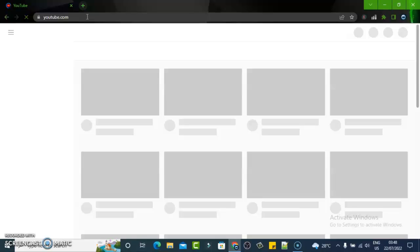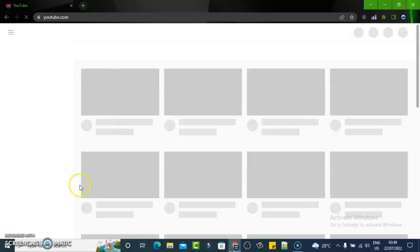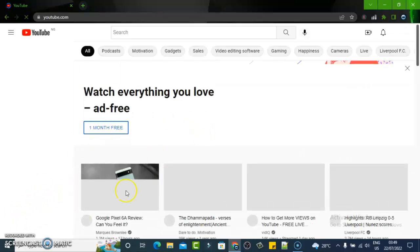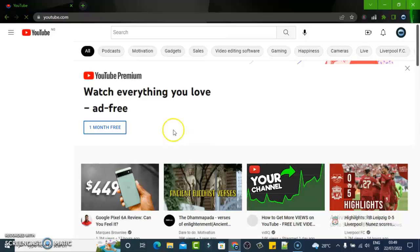Just go ahead and open the YouTube application, youtube.com, and allow it to load. It's taking a little bit of time, so let's wait for it to load up. Almost done.